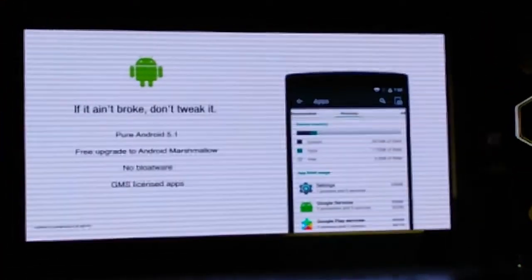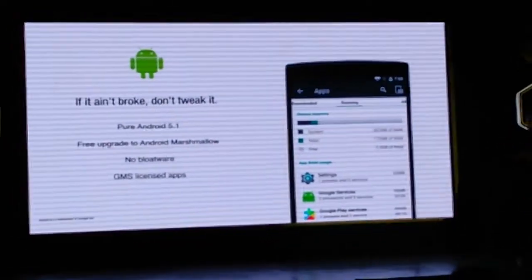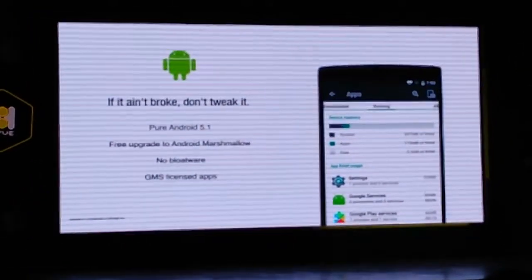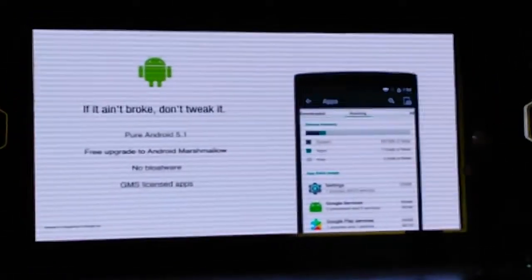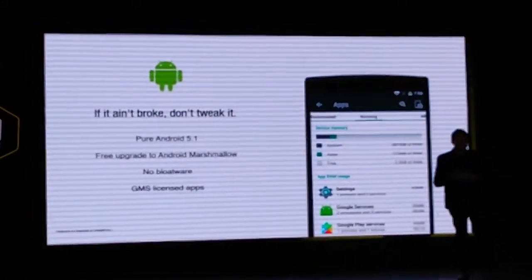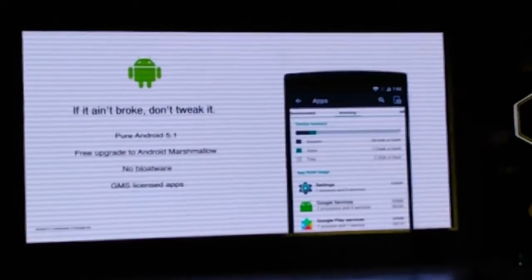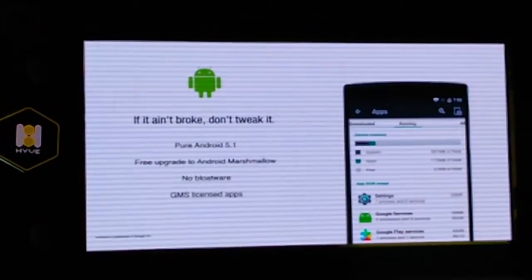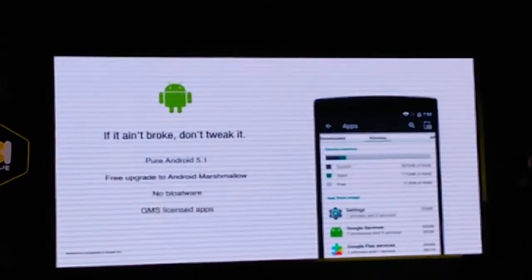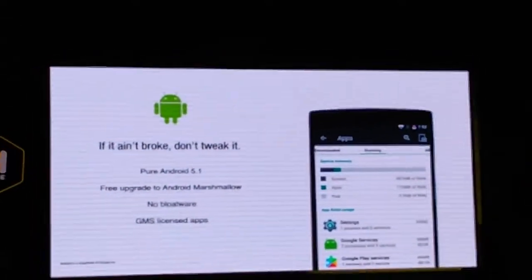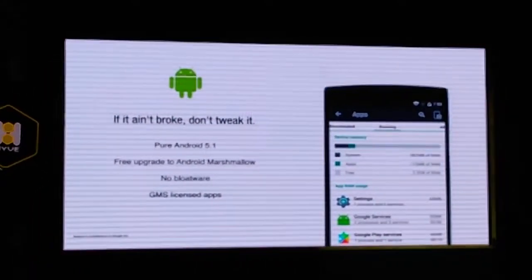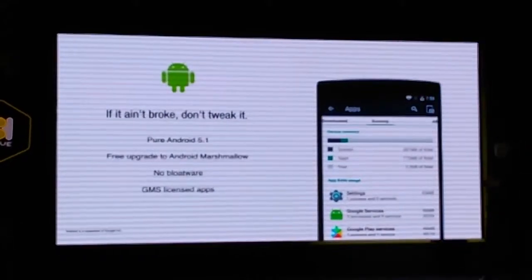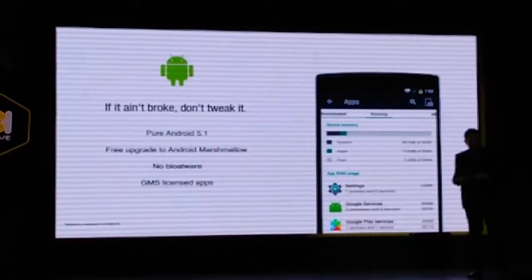Bloatware. So what is bloatware? Bloatware is pushing down your throat things that you don't want. When you mostly buy new devices now, you get tons of pre-installed apps, you get tons of service subscriptions, you get tons of things which you don't want. So when you actually first configure your device, you spend the next hour uninstalling apps. You don't need to do that here.